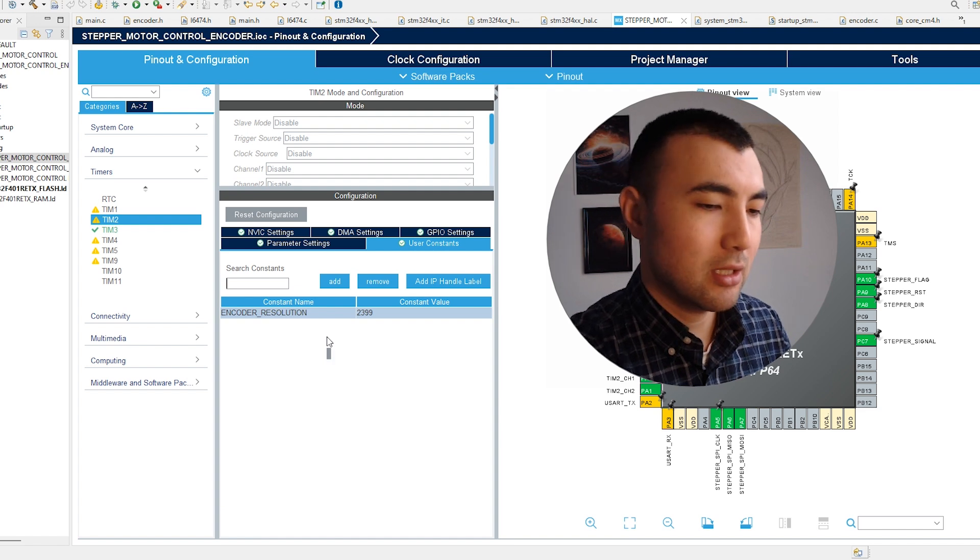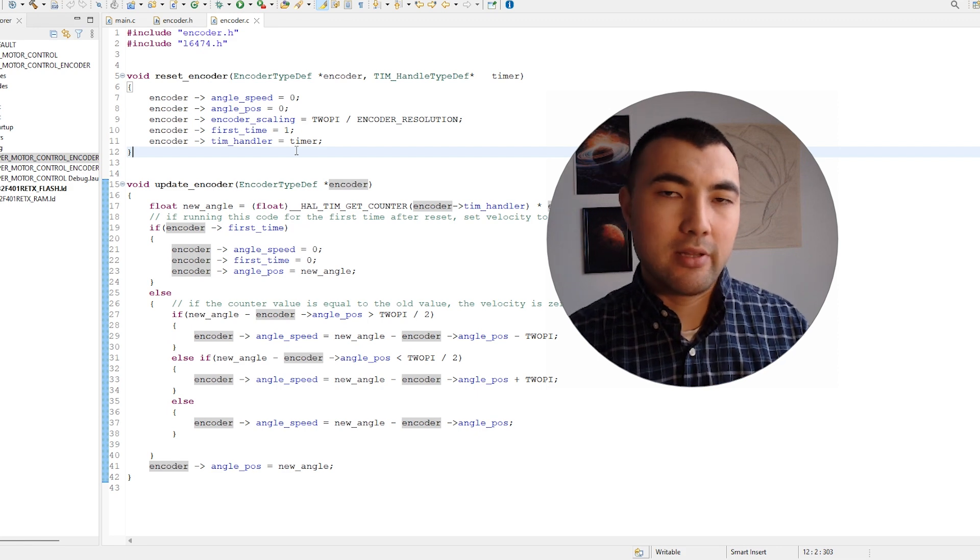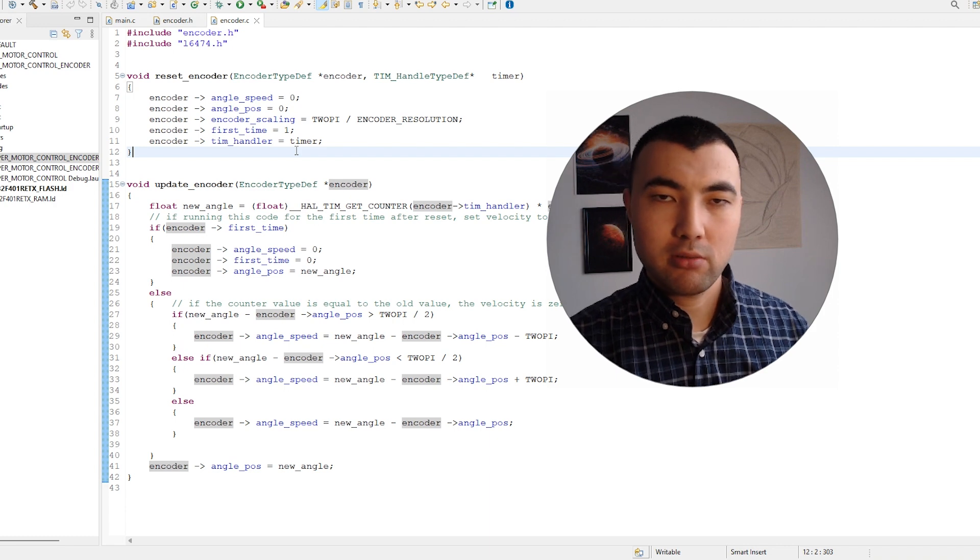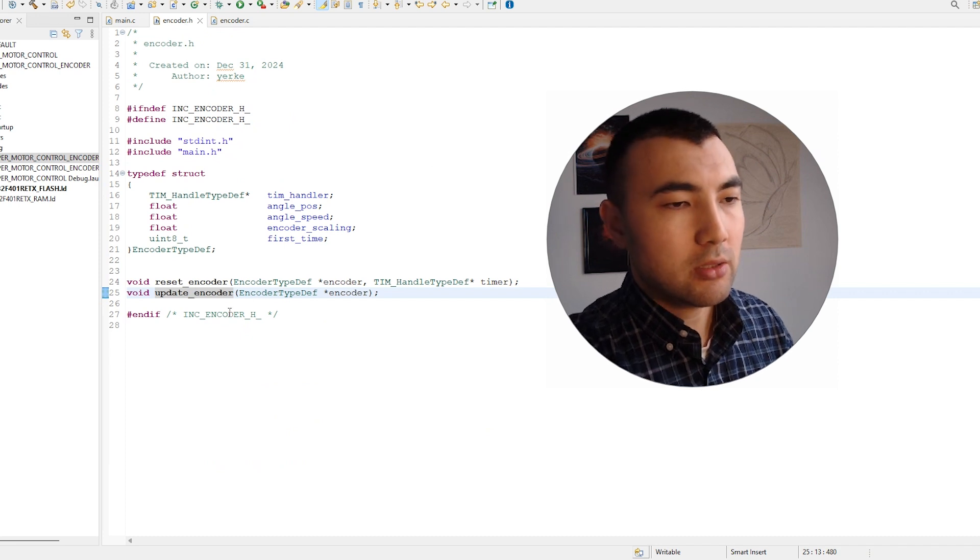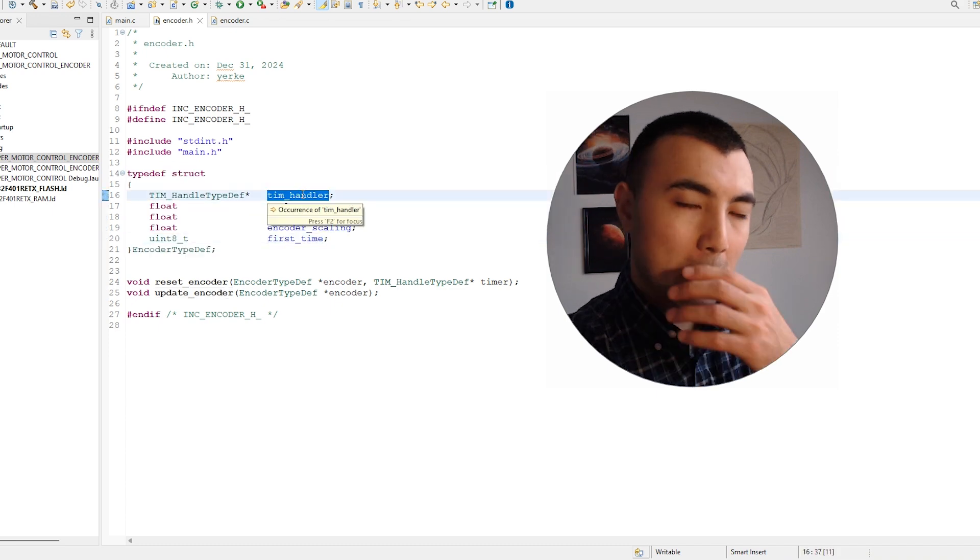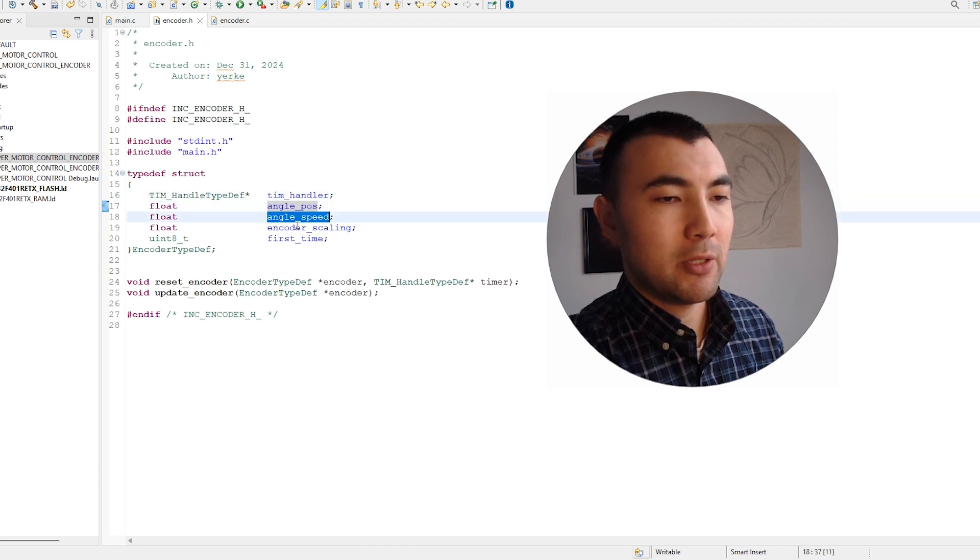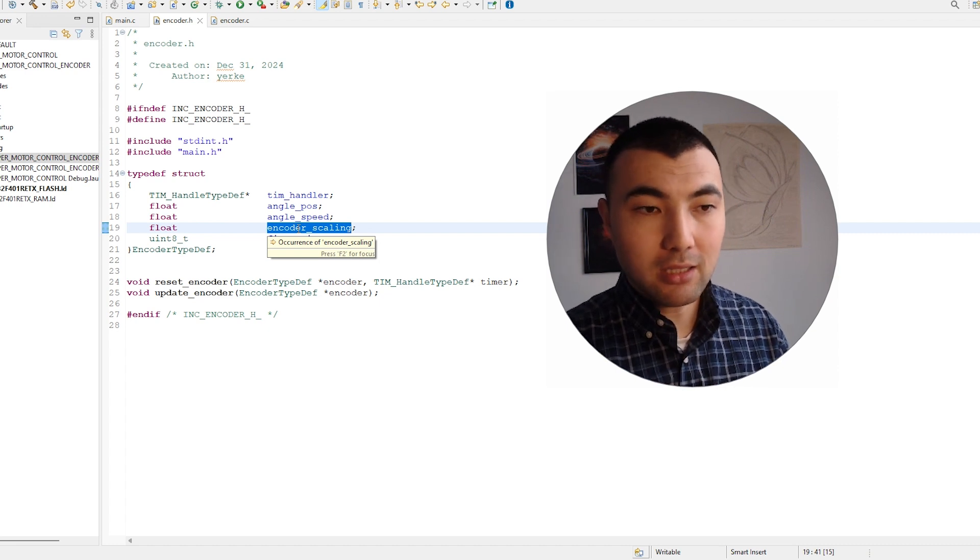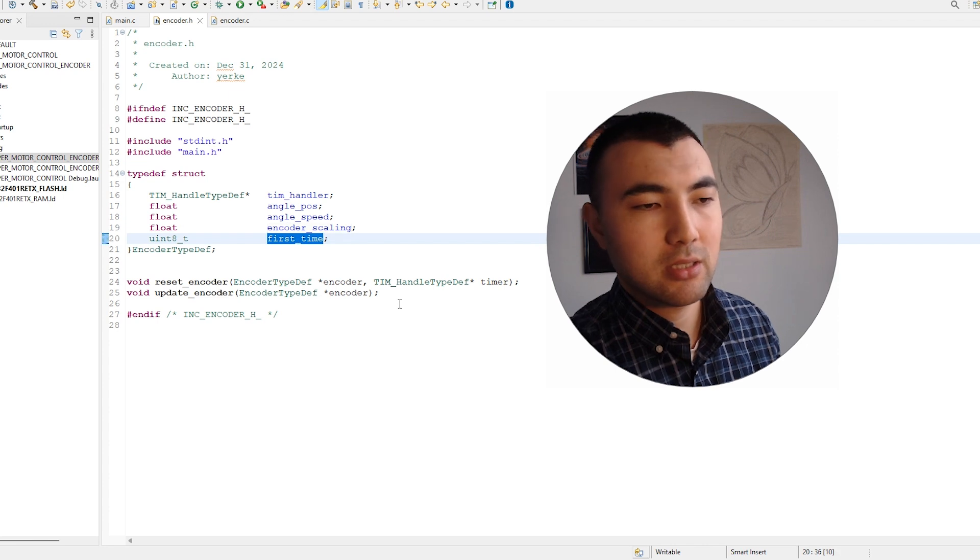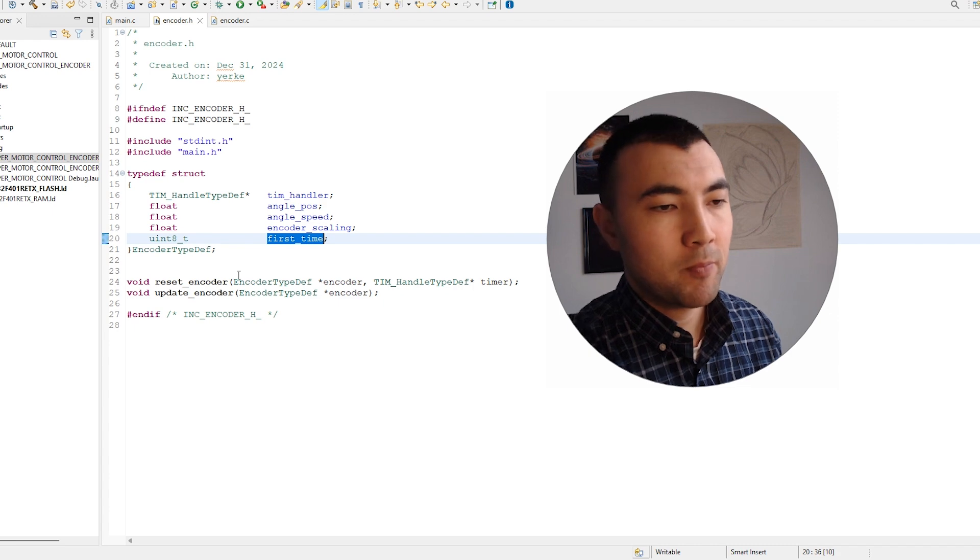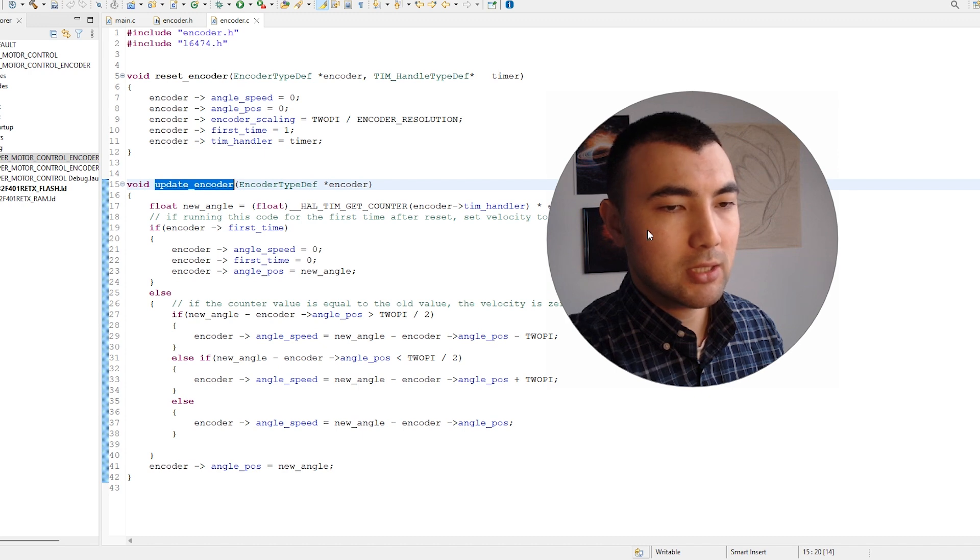So there's one parameter we need to set, then we save the file. Once we configure the timer, the rest is straightforward because we don't need to write so much code to communicate with the encoder. Let me show the header file and the source file I created to work with the encoder. First, I have a struct to work with the encoder. We have the timer where the encoder is connected, then we have angular position, angular speed, and also to get the angle in radians we need to do some scaling. I have this member to get that information, and also a variable just to know that I'm running the code for the first time or not.